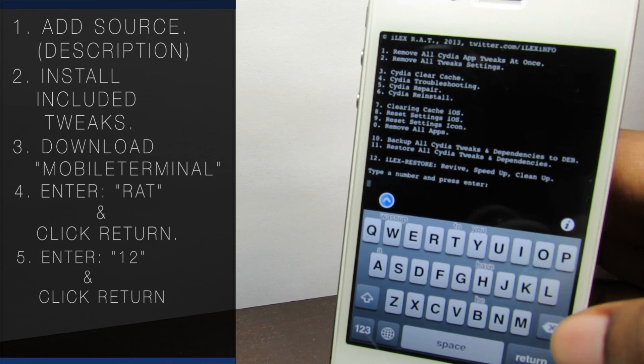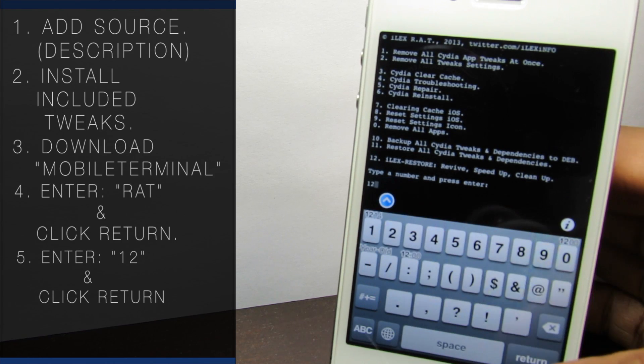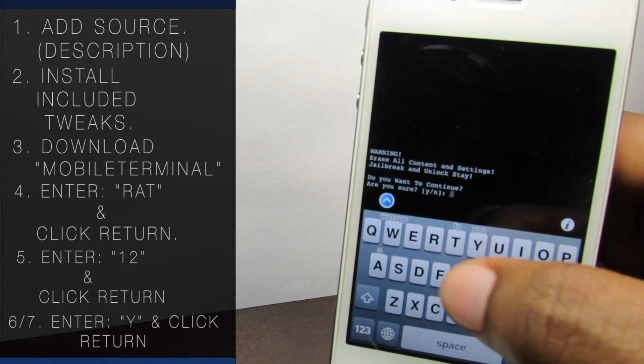Next we're going to enter the number 12 and click the return key and it should give you a little warning. Just enter Y and click return.